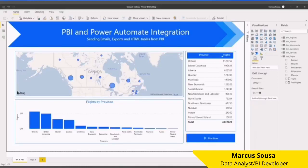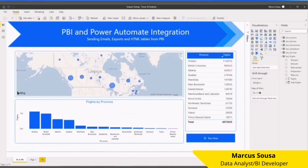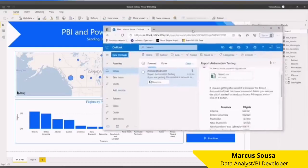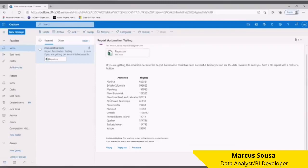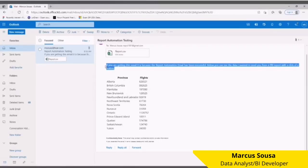After the flow is triggered, an email is received, and as you can see here, I have the export as a CSV file and also the HTML table with data, along with the text that I put inside of the content.